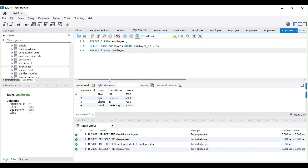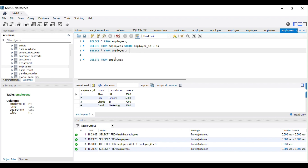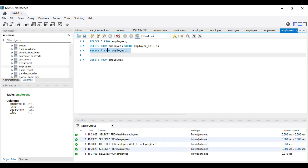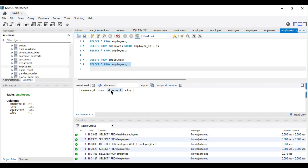After running the DELETE with a condition, only the row with employee ID 5 is deleted. Now, what if I want to delete all rows? I won't specify any condition — I'll just write DELETE FROM employees and run it. Displaying all records again, you can see this command deletes all the rows in the employee table but retains the table structure. The four columns are still there, so the employees table remains in the database and is ready for new data.